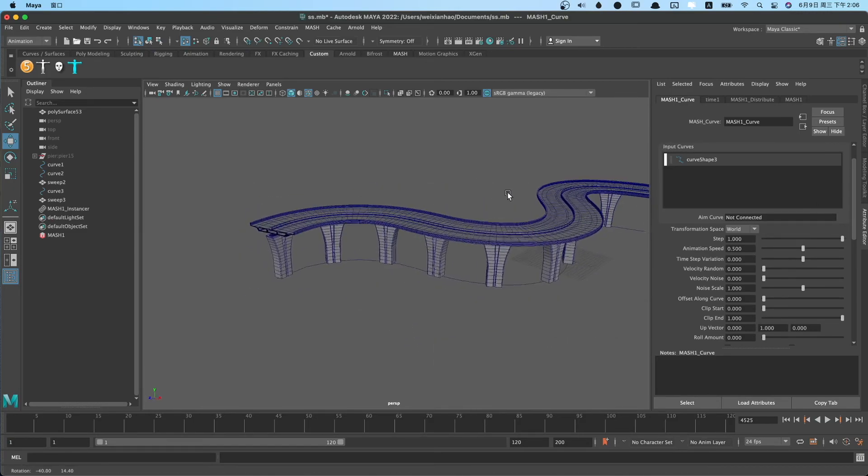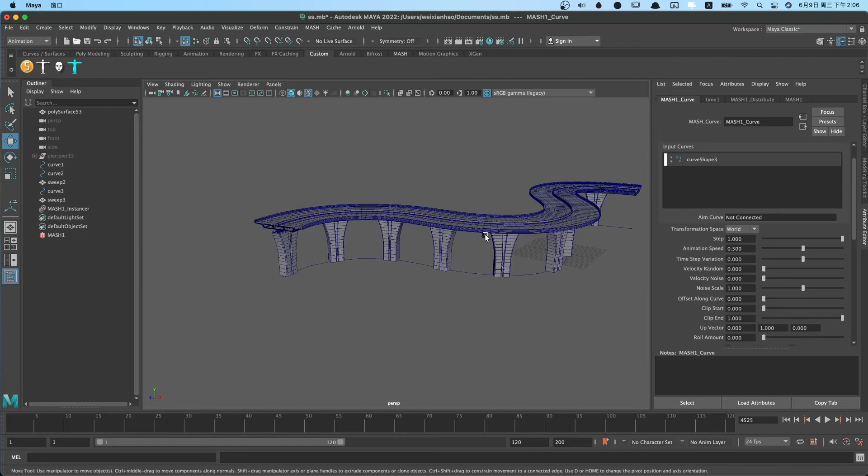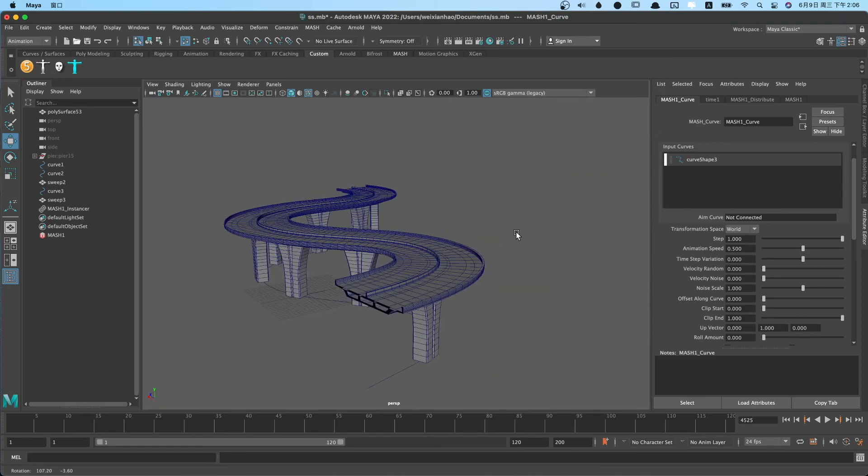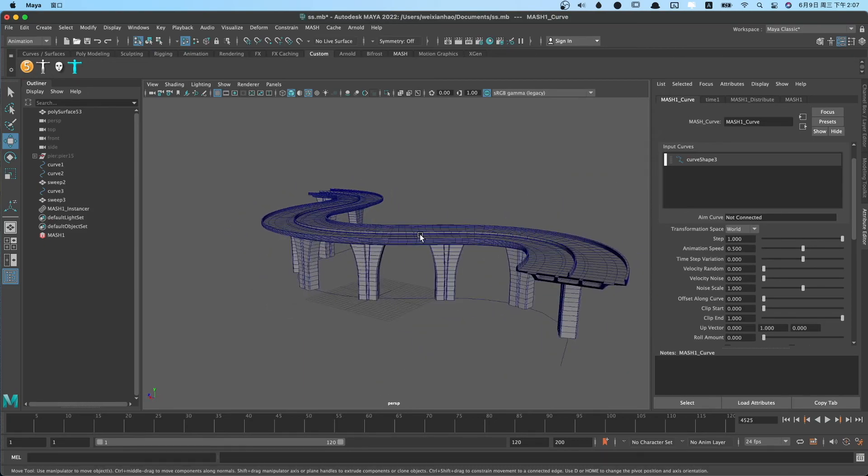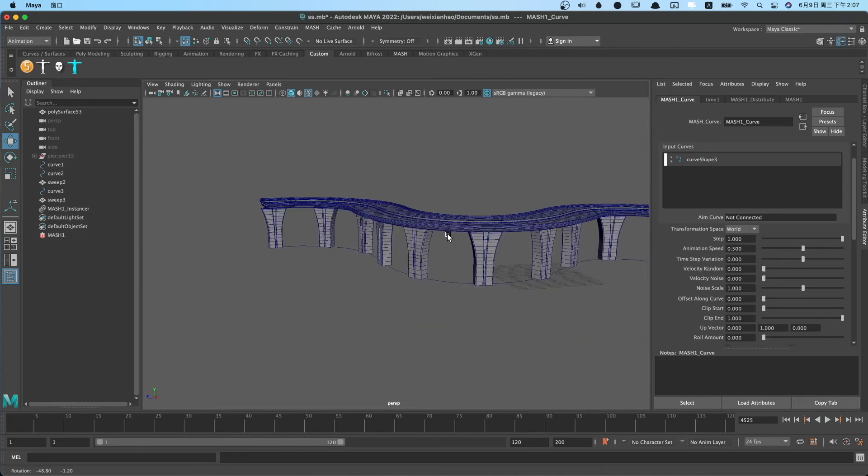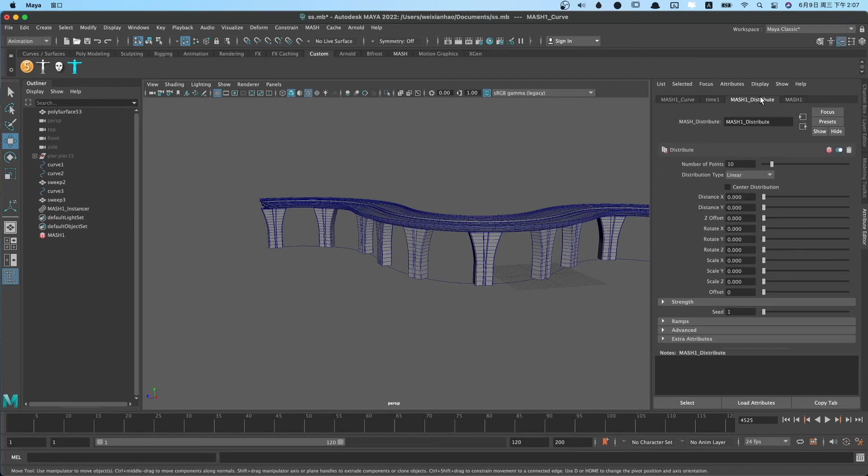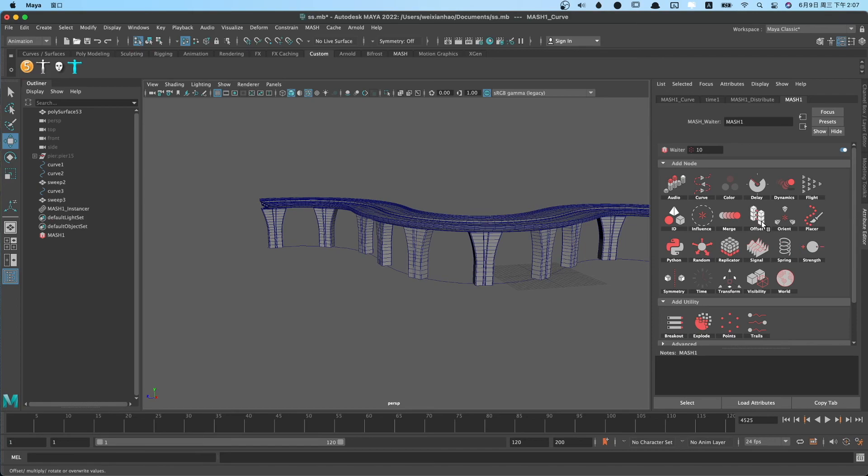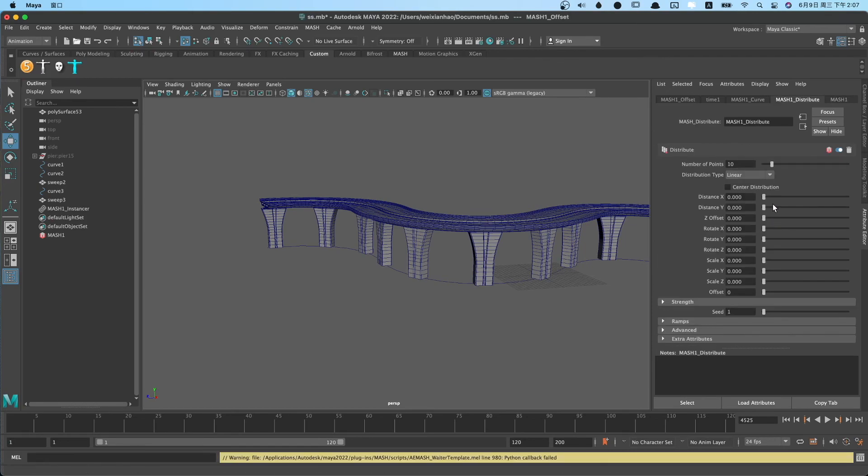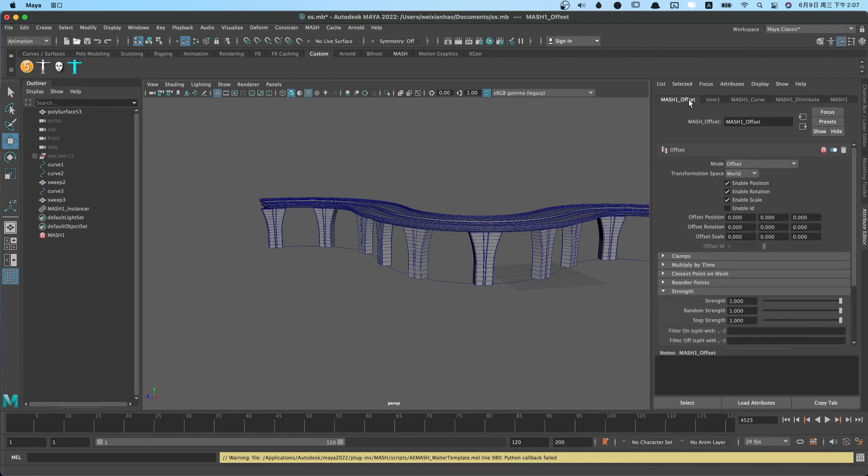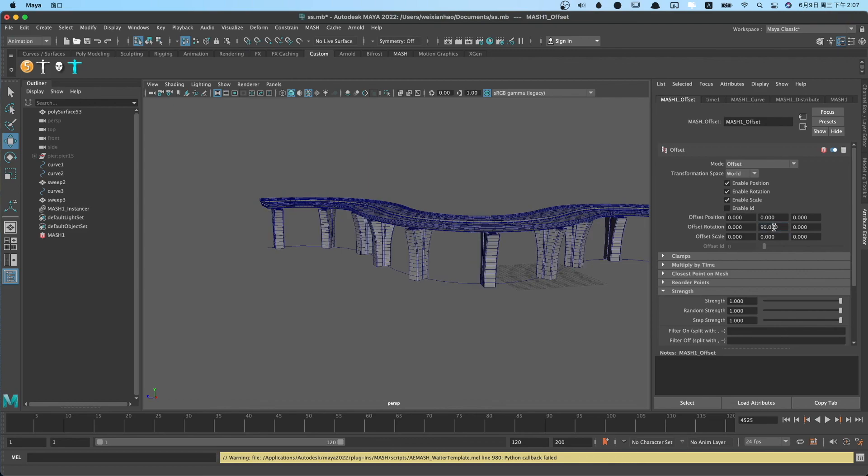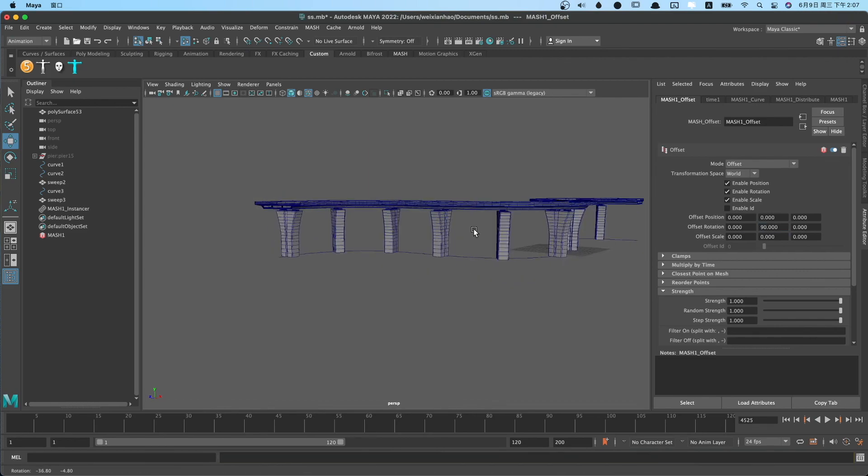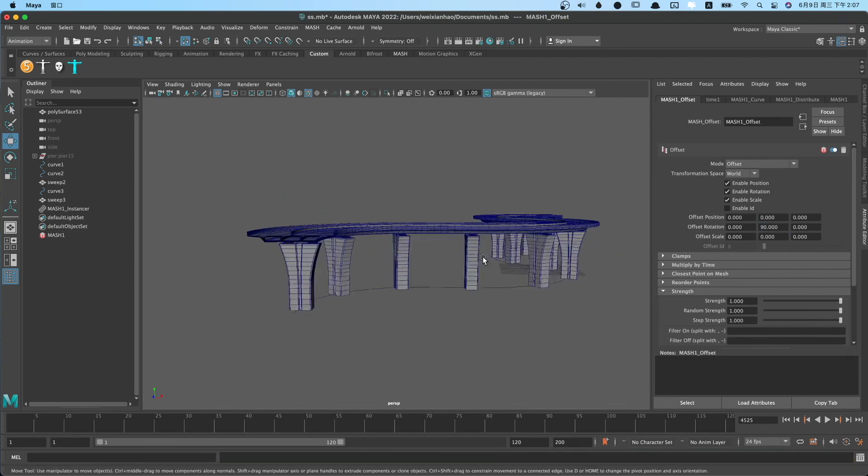We can see the pier direction is incorrect. We need to rotate the pier 90 degrees. So we need to add an offset node. Switch to mesh offset. We change offset rotation Y to 90 degrees. Perfect.